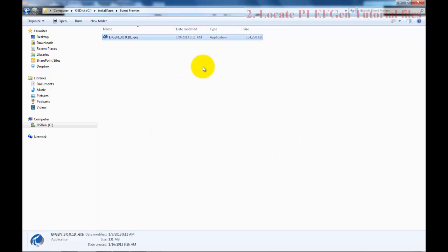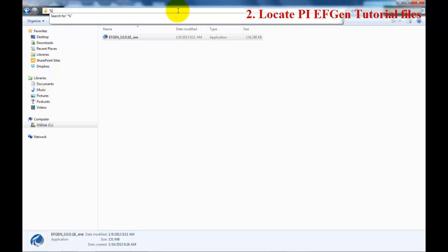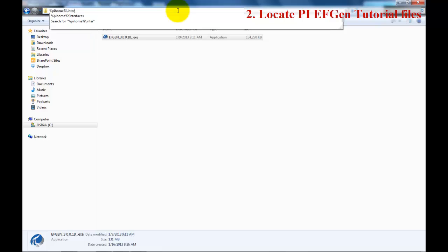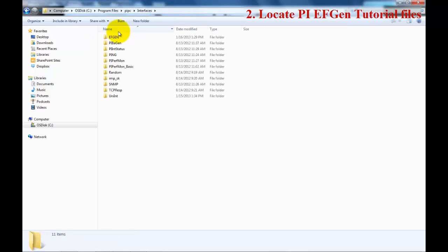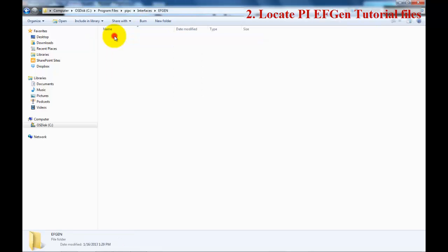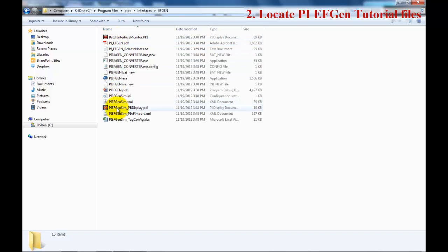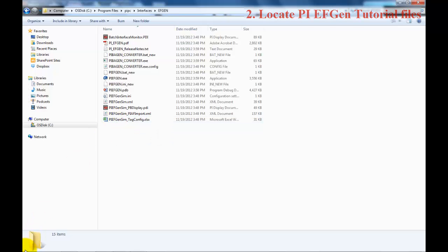Now we will check the directory where the files will be located. Use the %pihome%\interfaces path to quickly get there. You will see a new Event Frame Generator directory, and these are the files that will be needed for the tutorial.